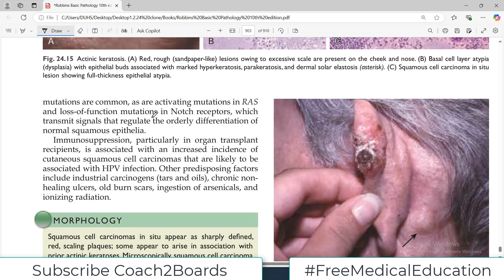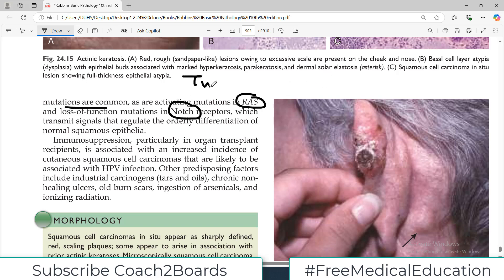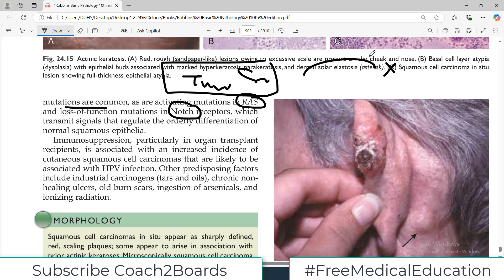P53, which is also called the cellular guardian, controls the cell cycle. Mutations in P53 are very common, and there are also mutations in the RAS pathway — these are associated with high risk of cancer. There can also be loss-of-function mutations in the Notch receptor. These are all tumor suppressor genes; as the name indicates, they try to suppress the tumor. If they are not functioning, the tumor is not suppressed and actually develops.